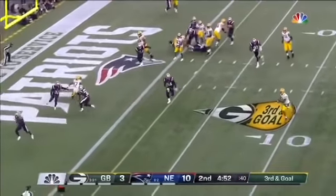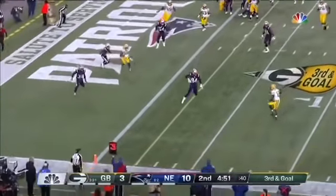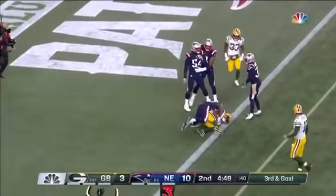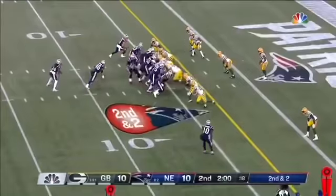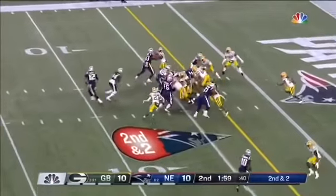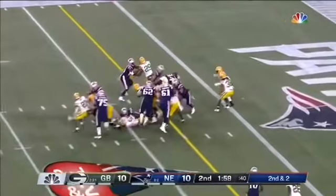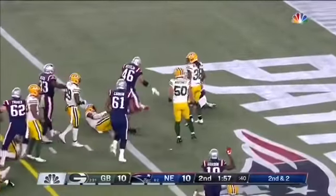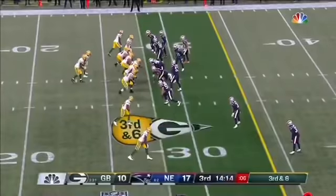Rodgers rolling and looking and firing. And it is a touchdown. Patterson is the running back and Darrell Patterson goes into the end zone.